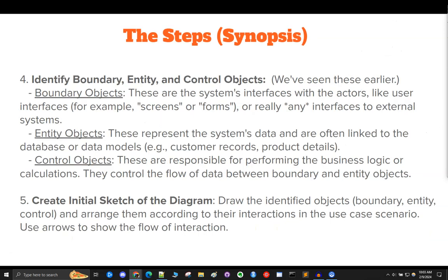Number four, identify boundary, entity, and control objects. Boundary objects are the system's interfaces with the actors — like user interfaces, screens or forms, or any interfaces to external systems. Entity objects represent the system's data and are often linked to the database or data models, for example customer records, product details, or any data or file information pulled from storage. Control objects are responsible for performing the business logic or calculations and control the flow of data between boundary and entity objects.